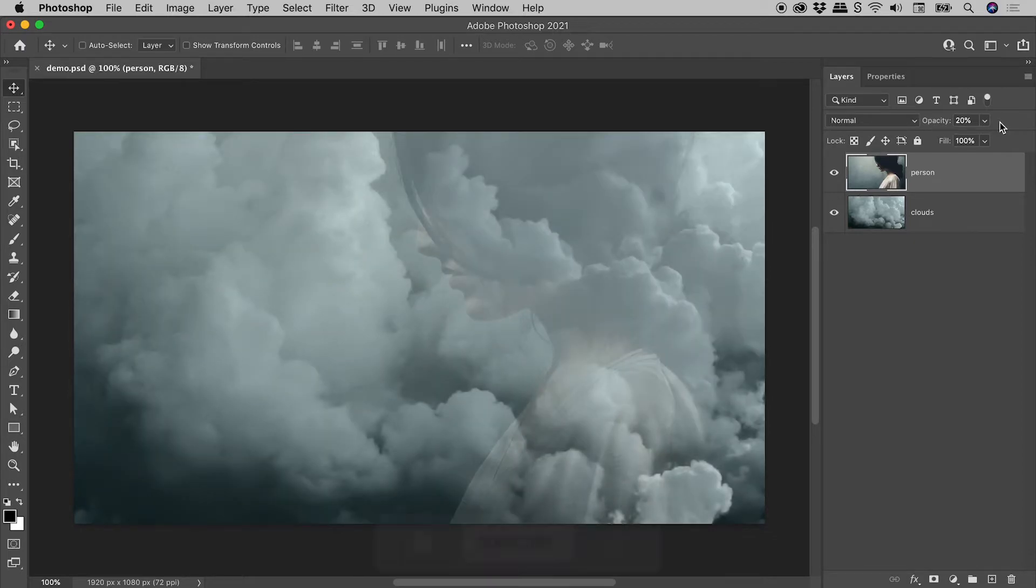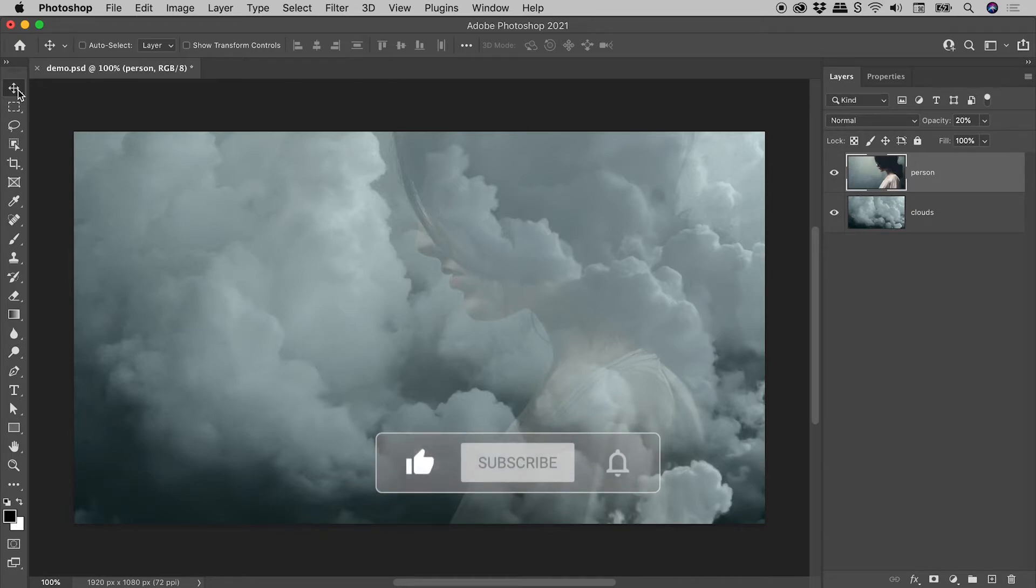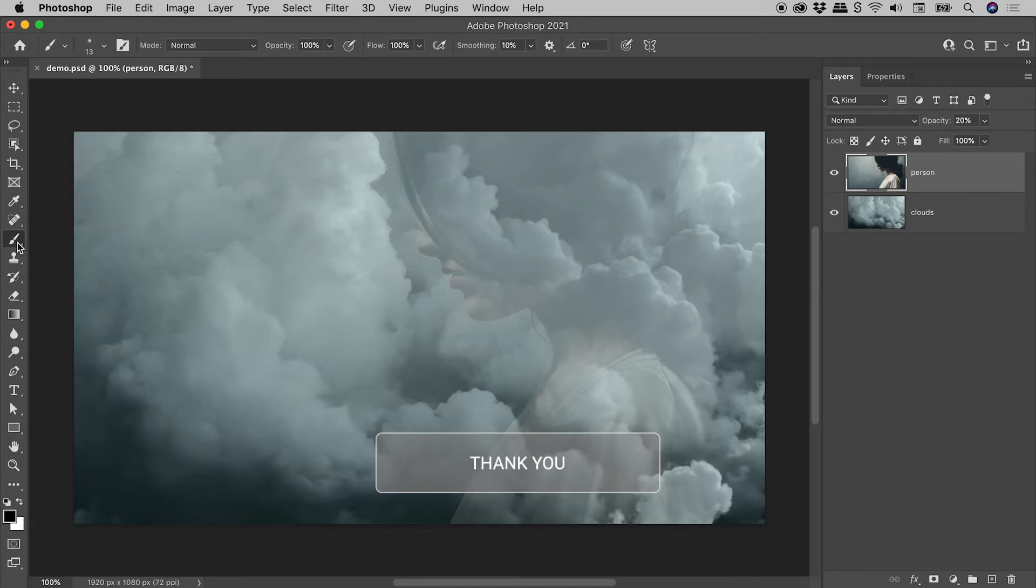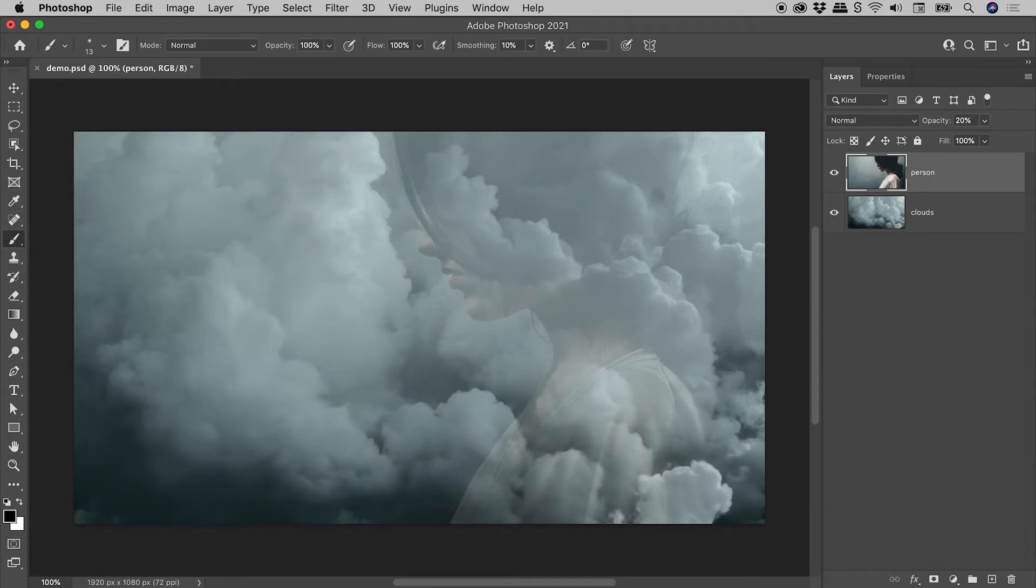It's probably safest to do all this while using the Move tool. If you're using other tools, like the Brush tool, all you'll end up doing is changing options for that tool.